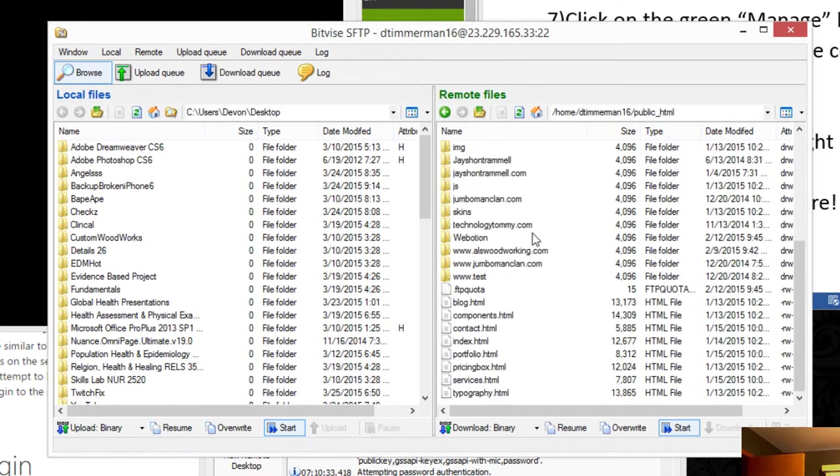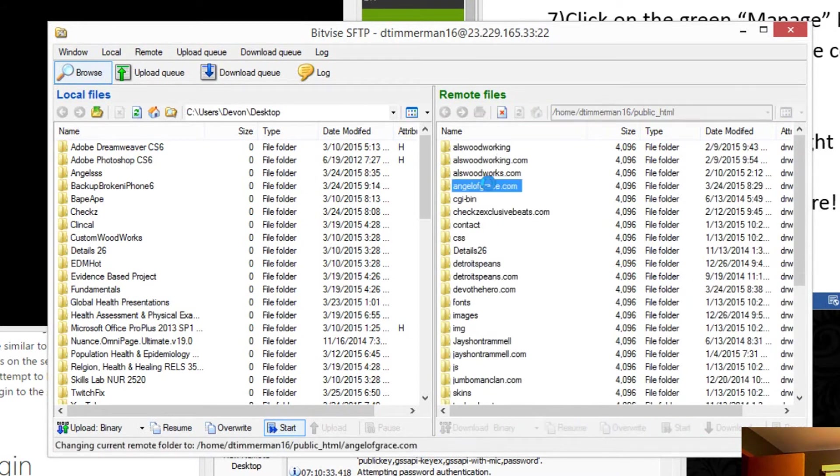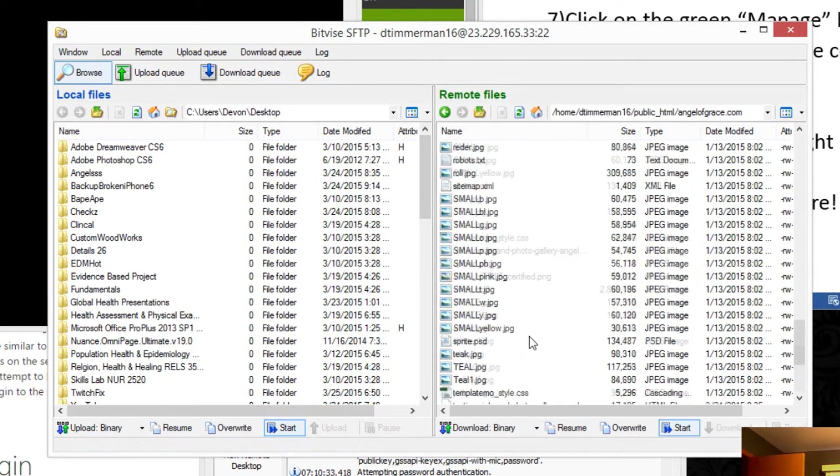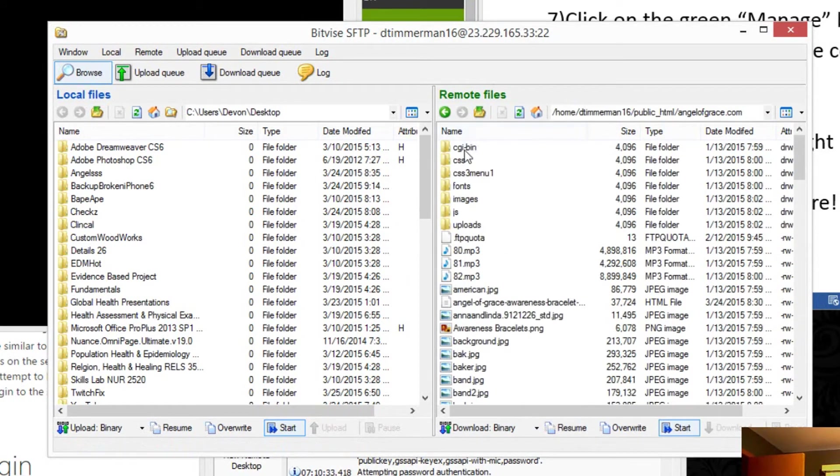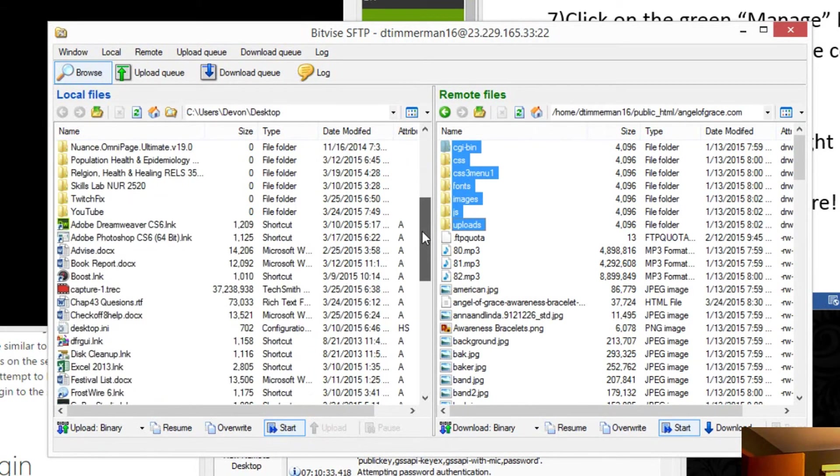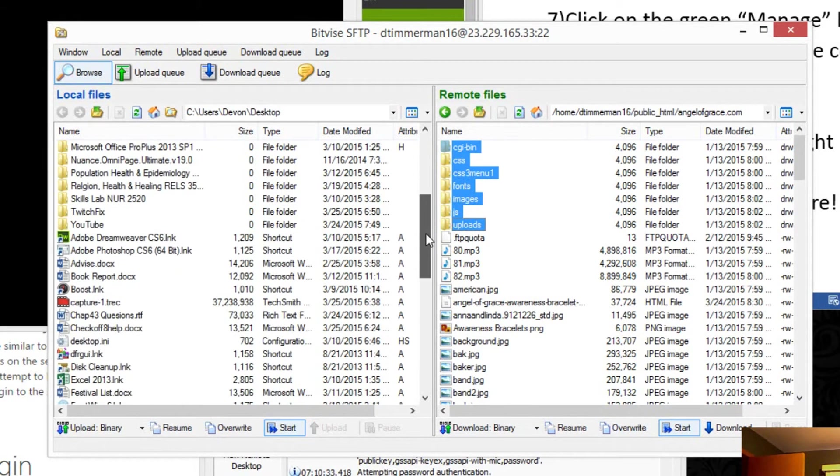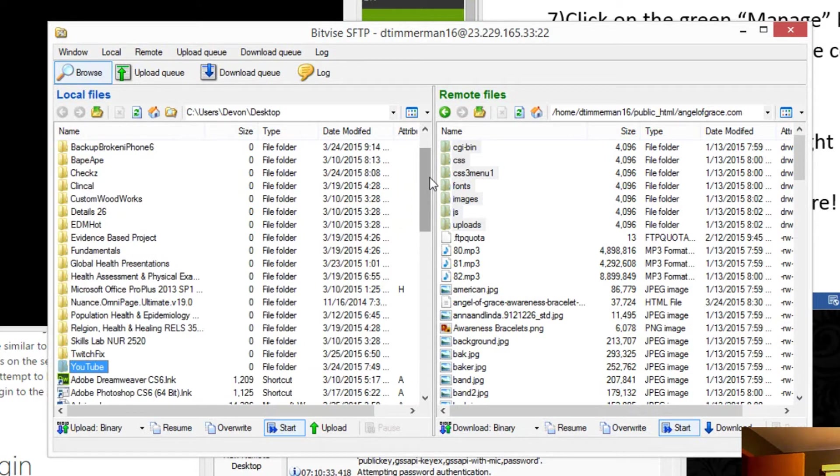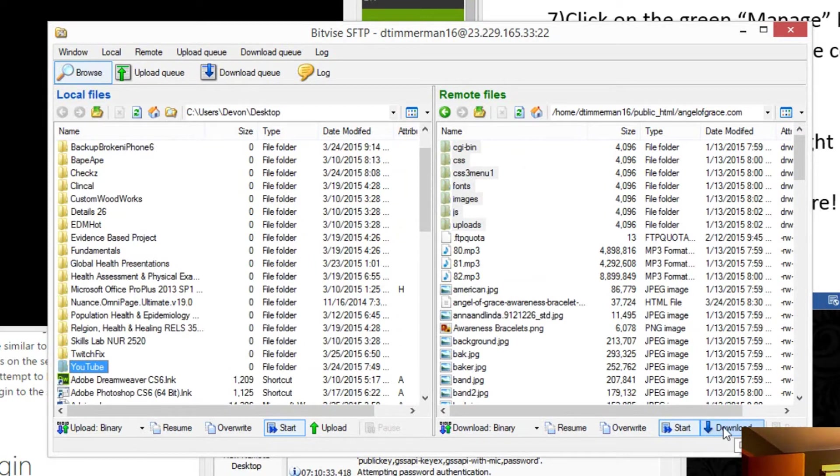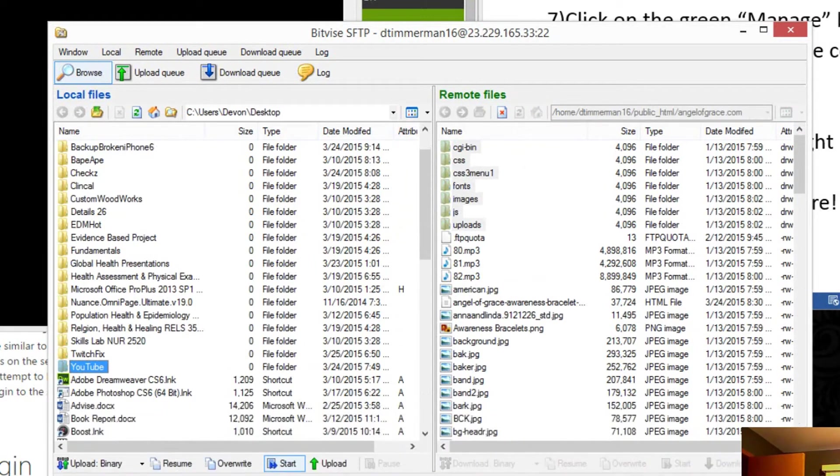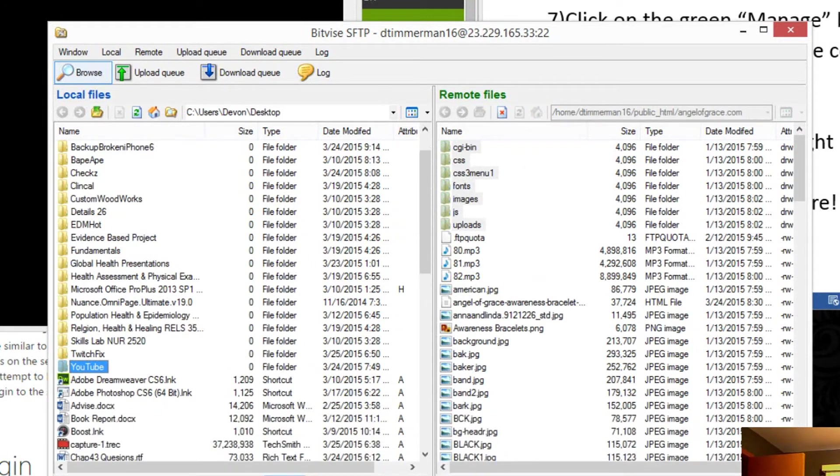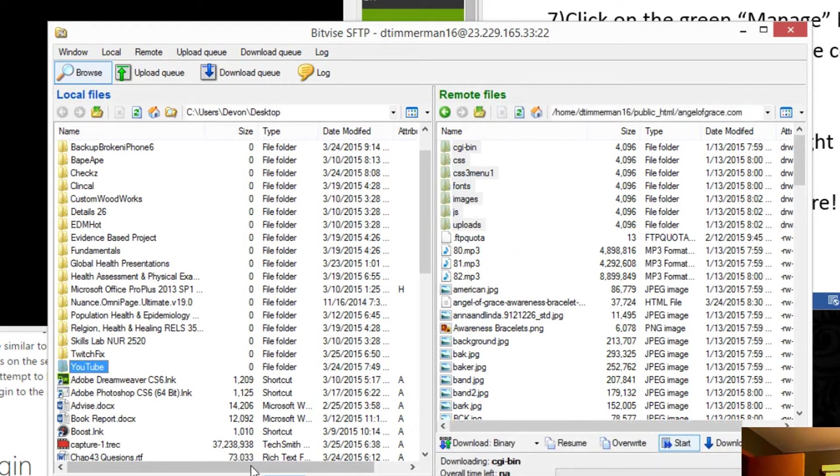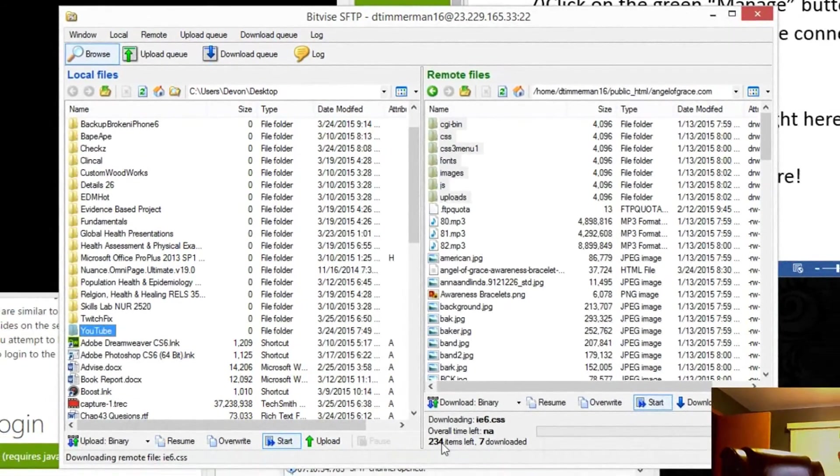Let's say one of my websites, for example, Angel of Grace. Here's all the files in the directory. All I have to do is simply click - say I want to download these files. I have those checked. If I want to download them to this folder right here, I click that, and you simply just click download. That's going to download these files right here to this folder.